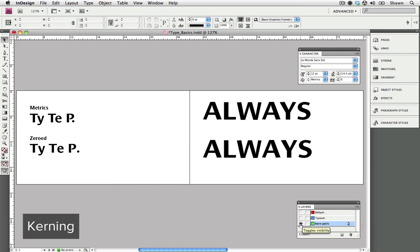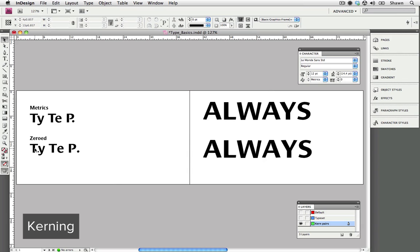I wanted to show you the level of detail font designers take when creating a font, so let's look at this example. On the top we have a type sample typed in metrics, which is the auto setting for kern. Just below that we have the same type sample set to 0, which means that there is no kerning applied, and as you can see there is quite a difference in the way that they look.